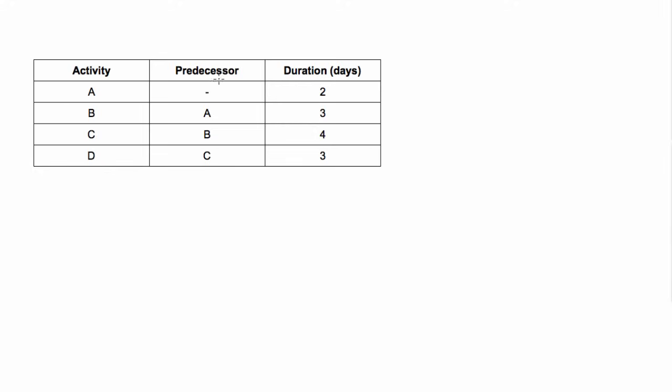These predecessors mean what has to be done before you can start it. So for activity A there's nothing that has to come before it, it's at the beginning of the project.